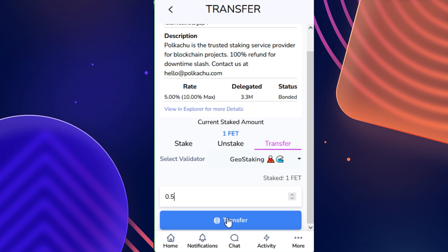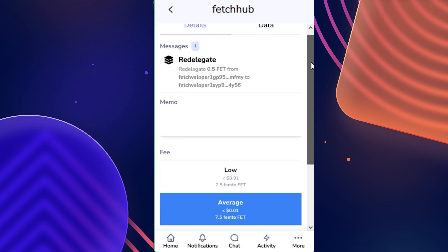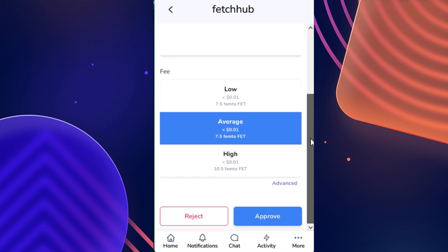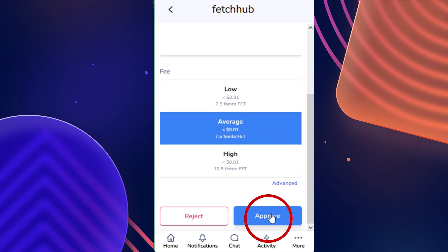Once you've selected the amount, click Transfer. From here, scroll down to the very bottom. I'm going to allow it to stay at average gas, but you can select any of the options you wish. Then we are going to approve the transaction.